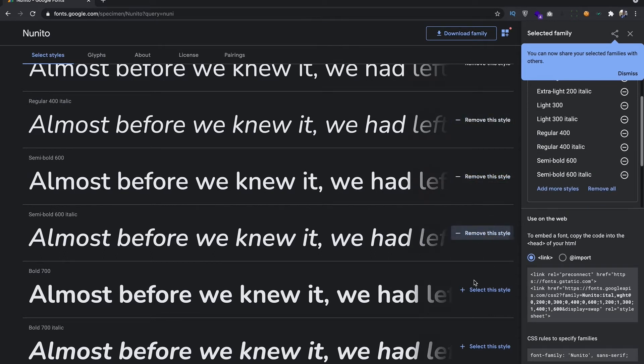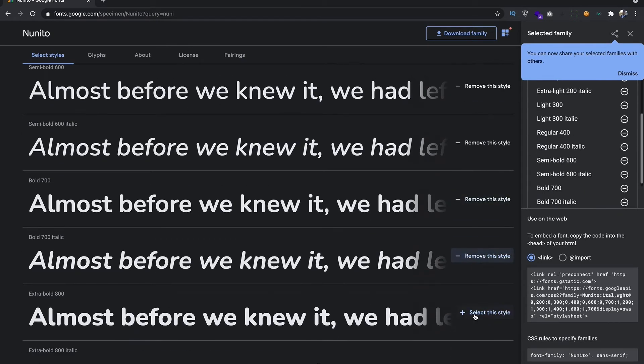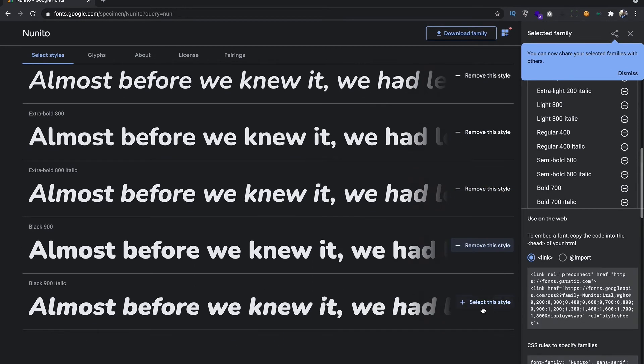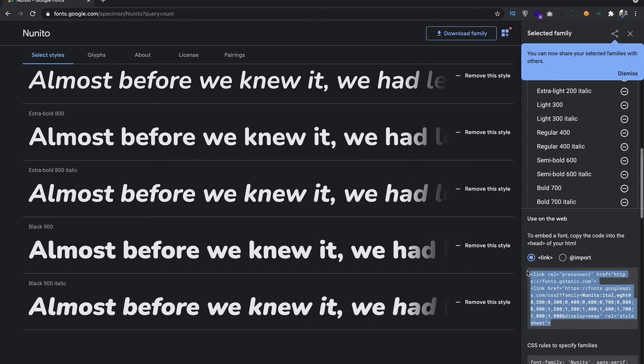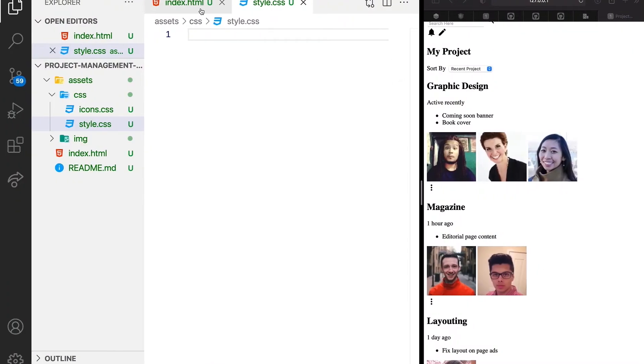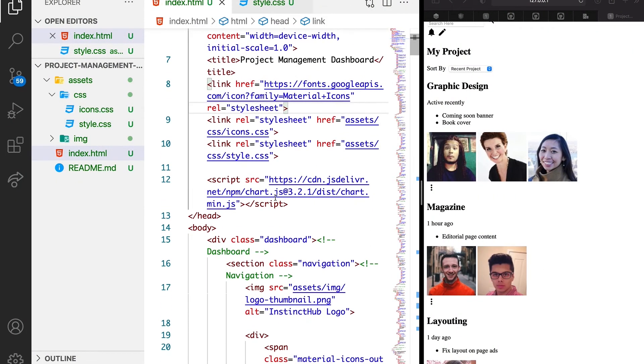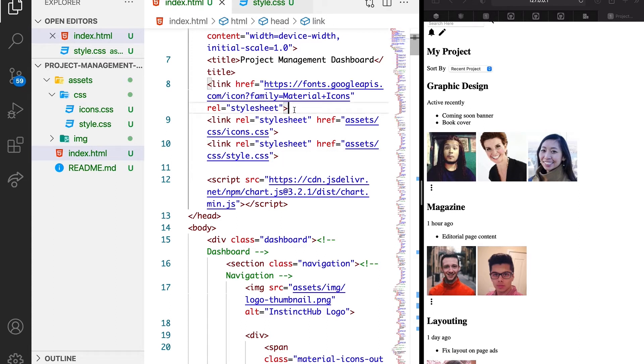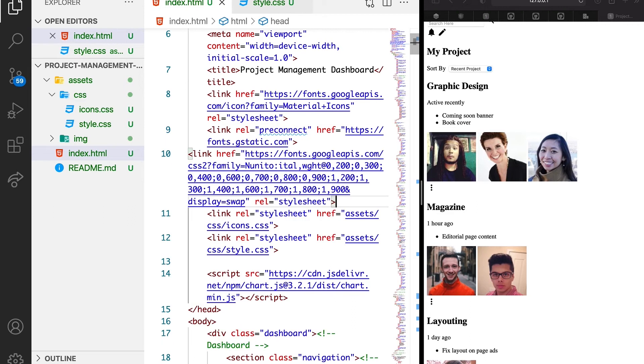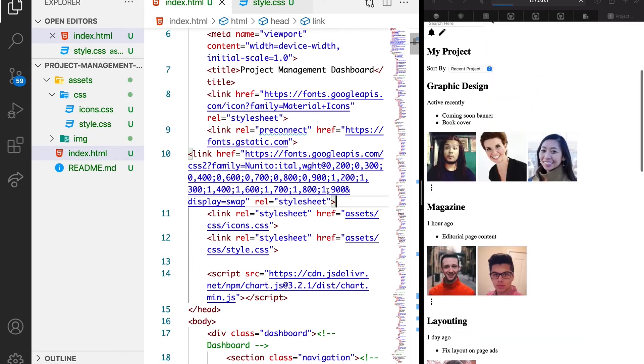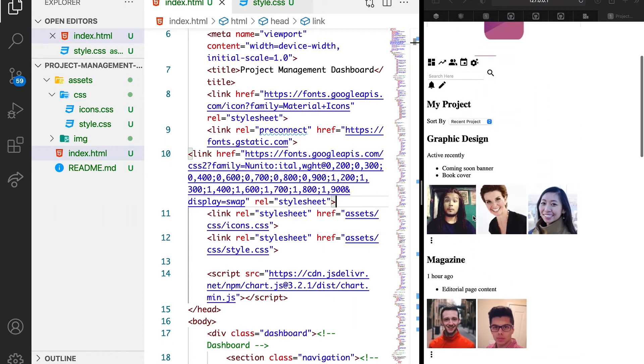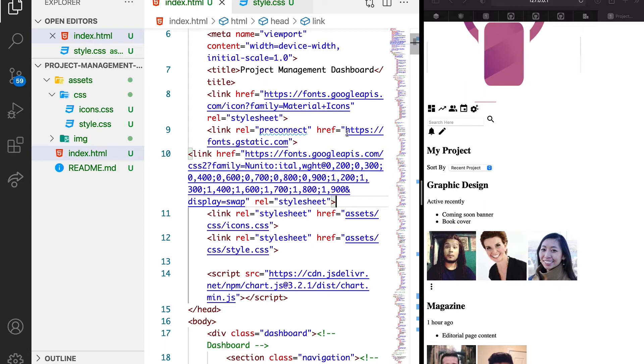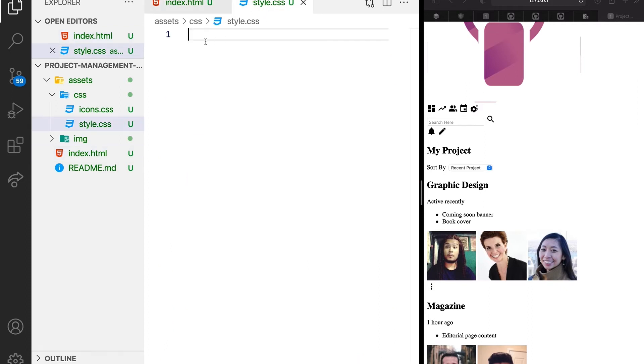I'm just going to select all of them. Once I have all of them selected, I can just copy the link and embed it to the project header. Let's have it before our styles. Now nothing is happening yet. That's basically because we are yet to use it.